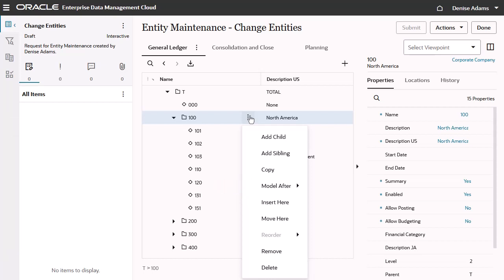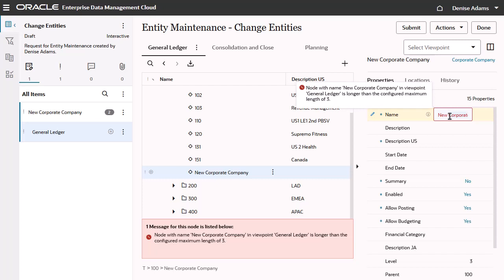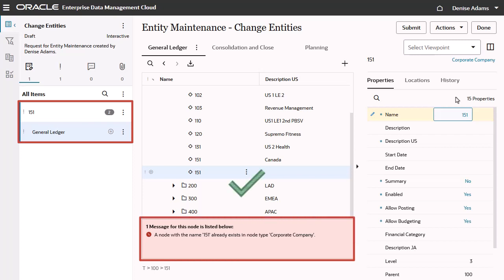In this example, I'll add a child node to the hierarchy in the General Ledger Viewpoint. A request item is added to the request, and the system performs an automatic validation check.